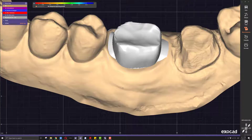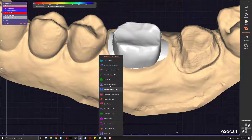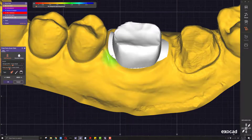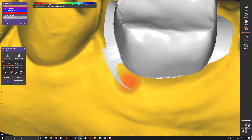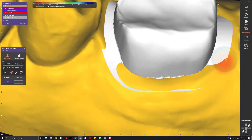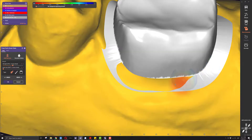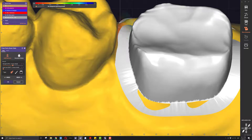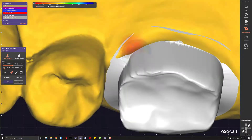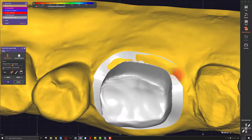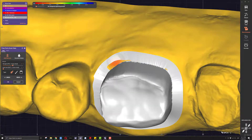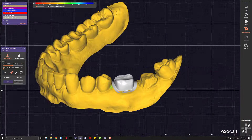Now that we have this, we go into the free forming of the scan data and just clear all of this extra mesh that's blocking the margin from being visualized. We can do this — probably with a little more care to make it more precise — and that's pretty much all we need.